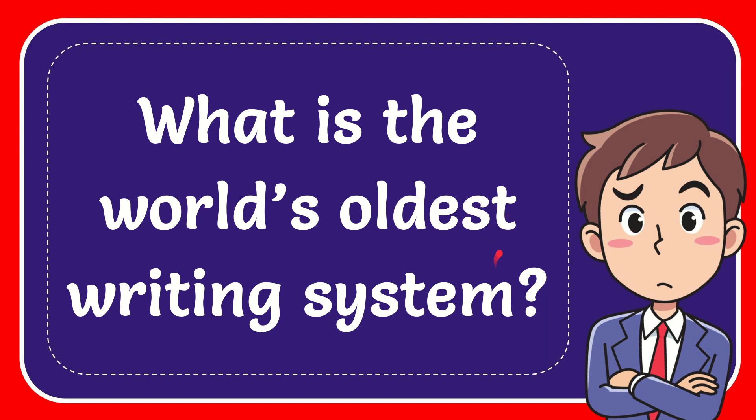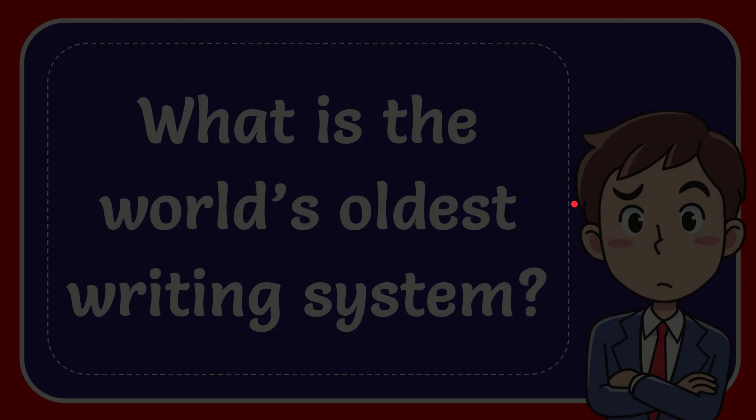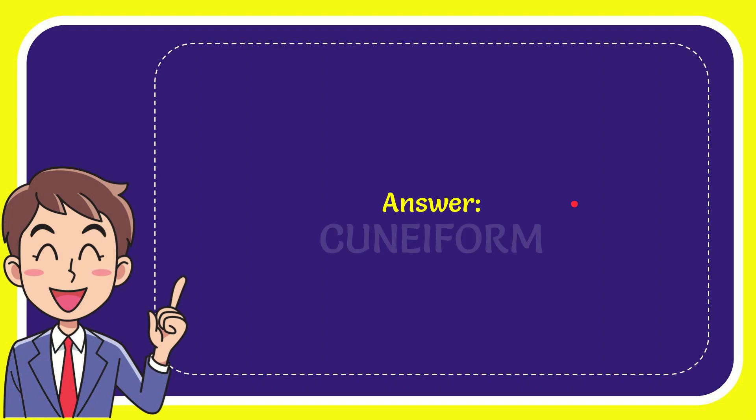In this video, I'm going to answer this question: What is the world's oldest writing system?